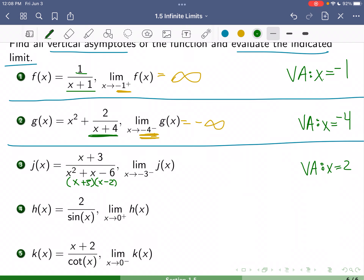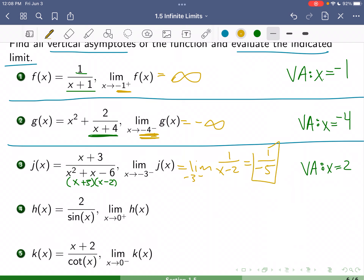Is negative 3 a vertical asymptote? The answer is no. We can cancel out the x plus 3 factors, leaving us with 1 over x minus 2. When we do direct substitution, we get 1 over negative 3 minus 2, which is 1 over negative 5, or negative one-fifth. That is our limit. This function has a hole at x equals negative 3.